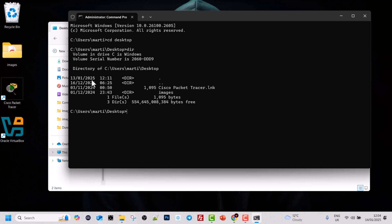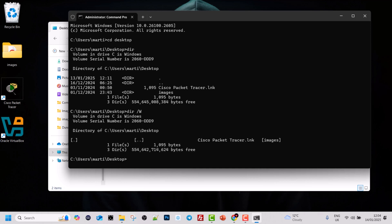Here we can see all folders and files on my desktop. If we want a wide view of these directories, we can type dir /W (with a capital W) and hit Enter, and we get the same output in a wider format.